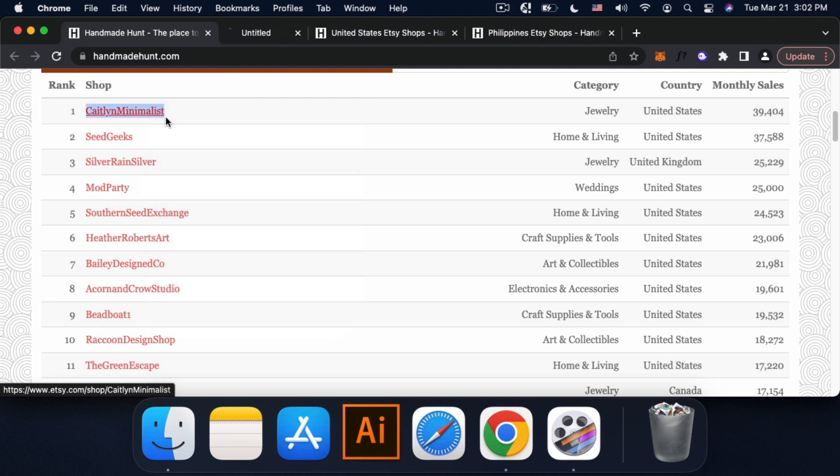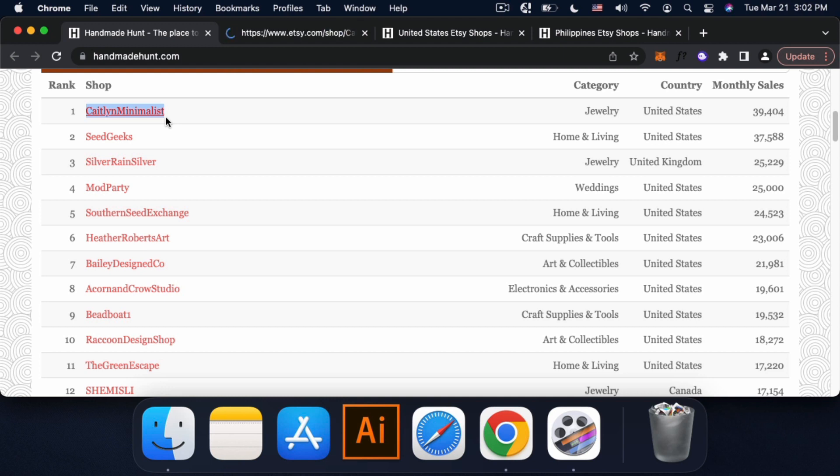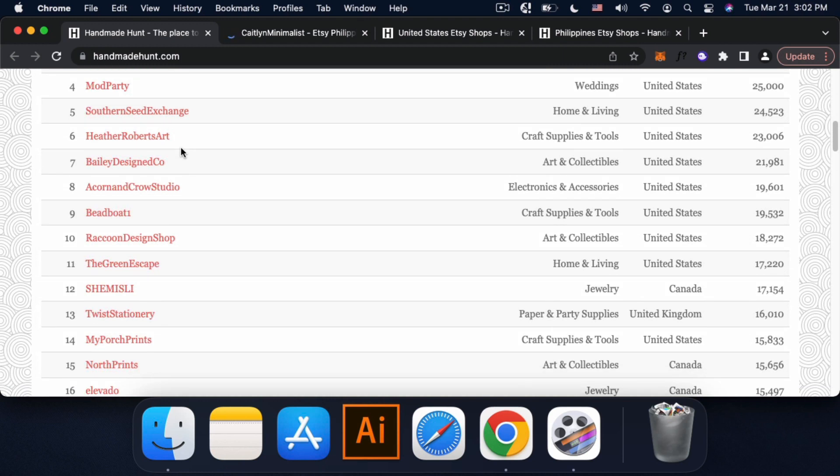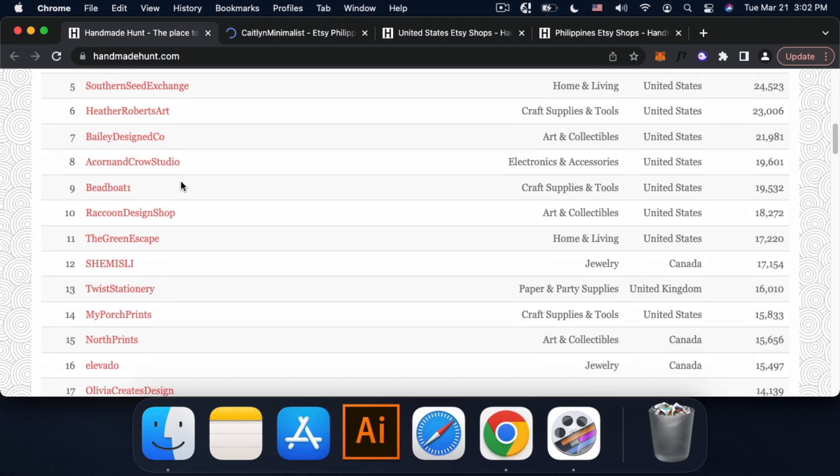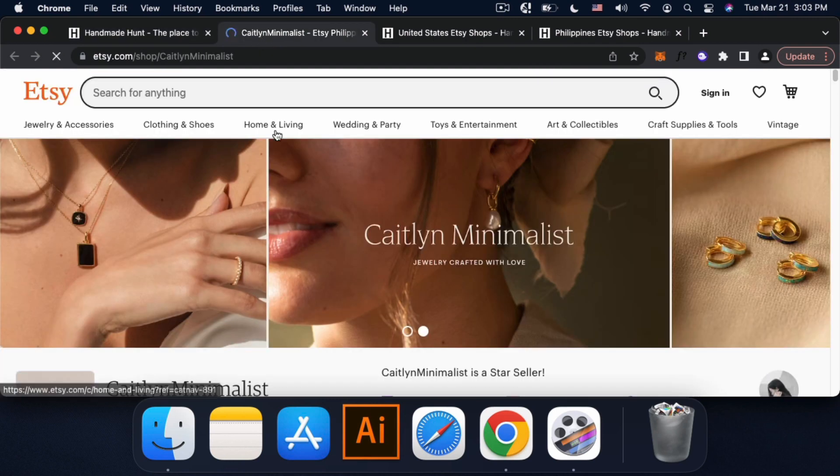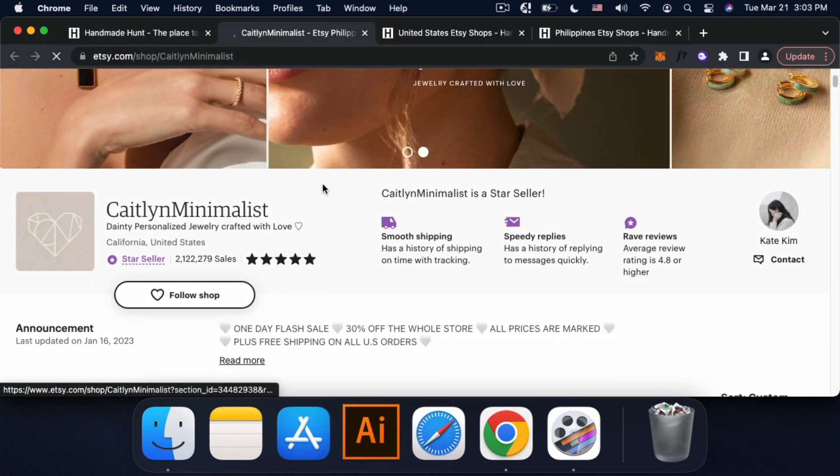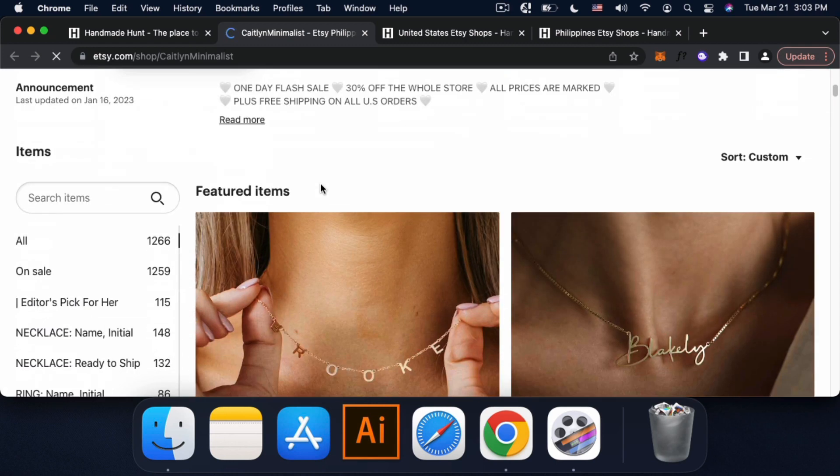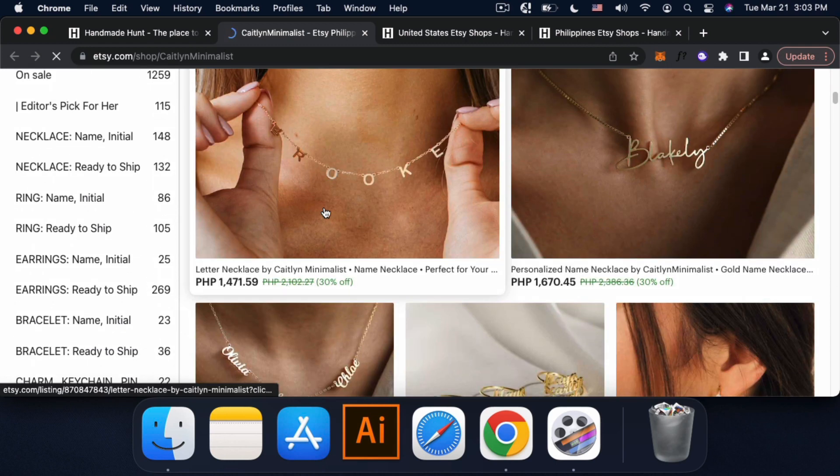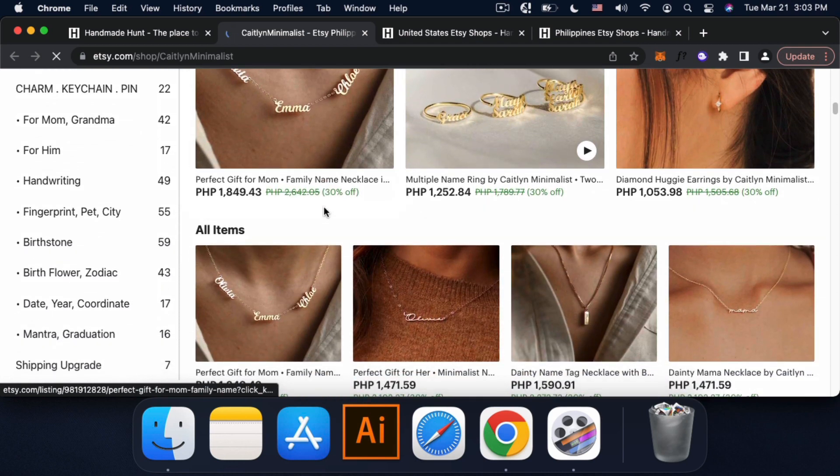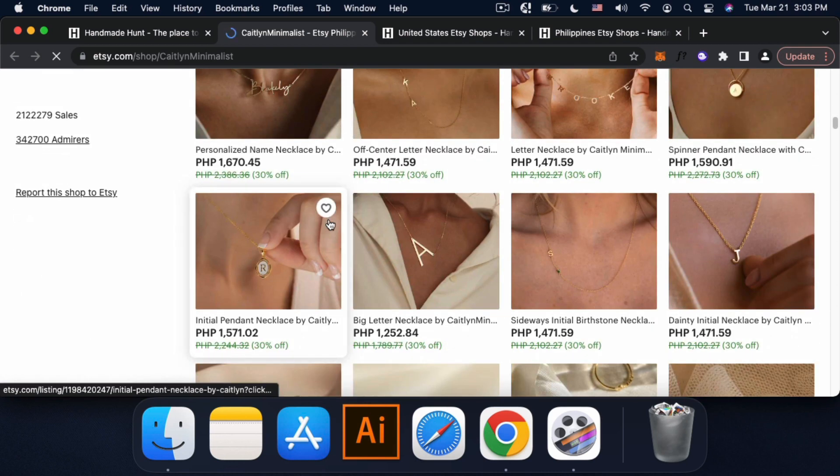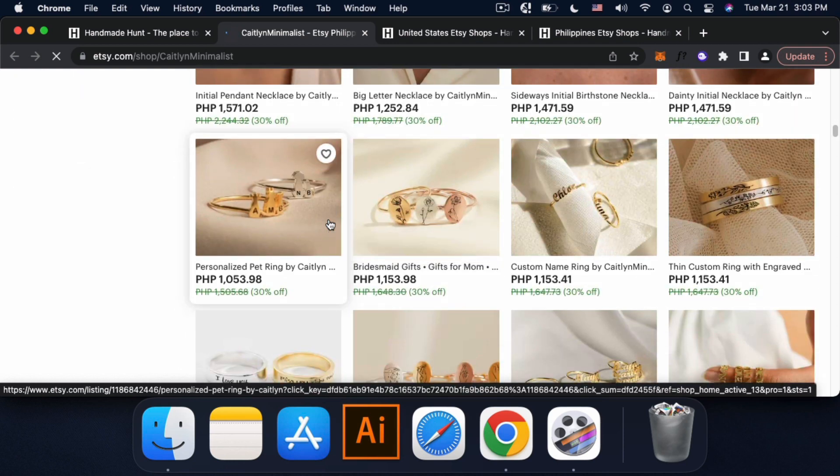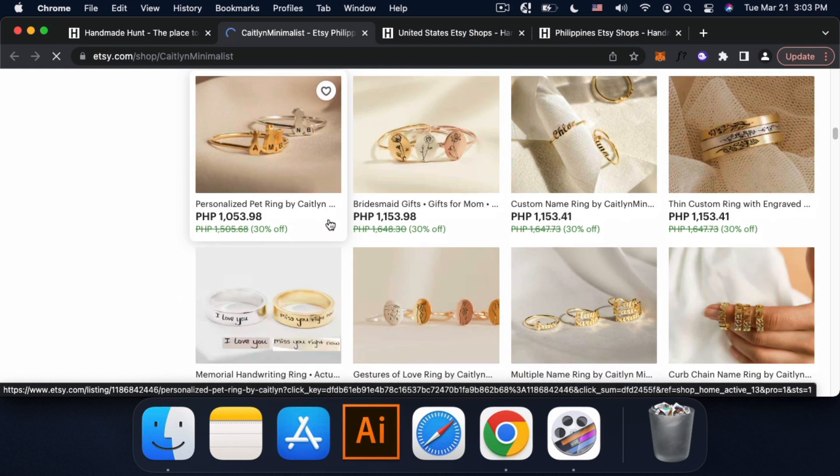Click natin. So dito, like if wala ka pang naiisip na maibenta, pwede kang mag-browse kung saan yung niche mo na gusto mong gawin. So pwede kang mag-browse like, example, eto. Jewelry siya. So based siya sa US, meron siyang 1,266 na listing. So pwede kang makakuha ng idea base sa meron siyang mga products.